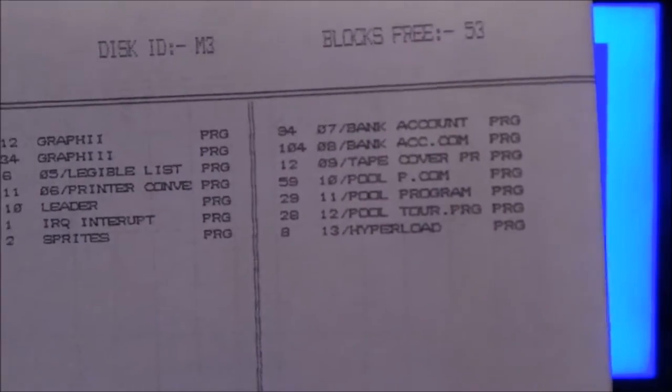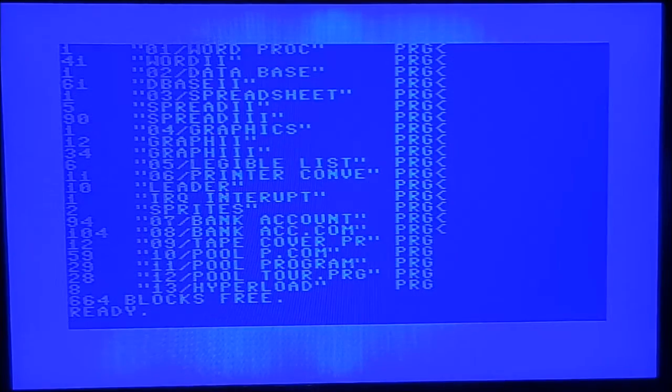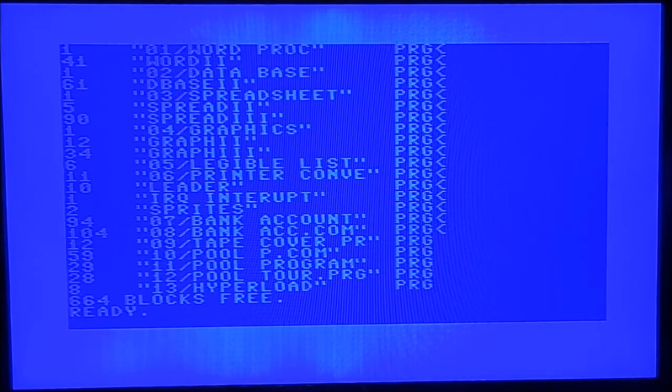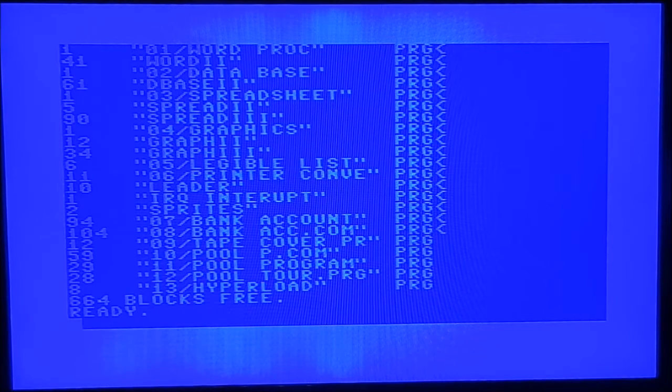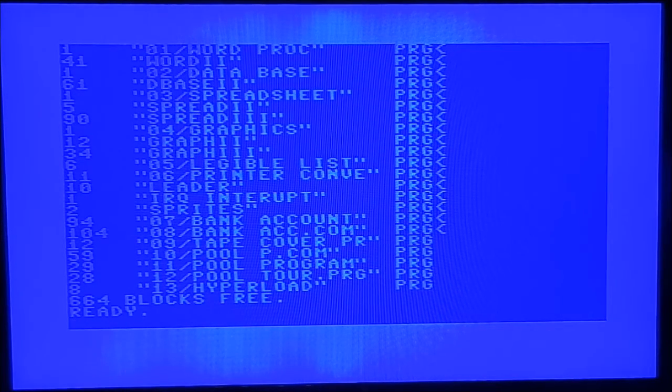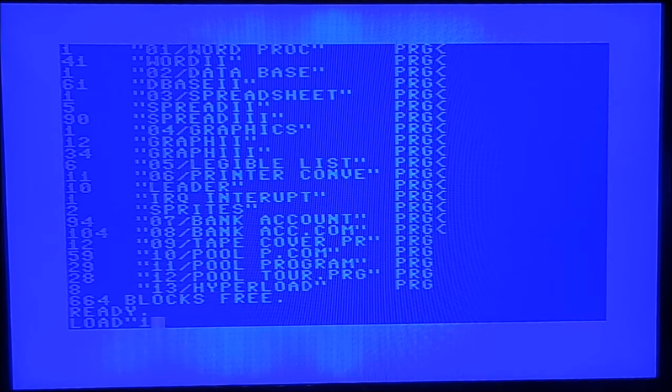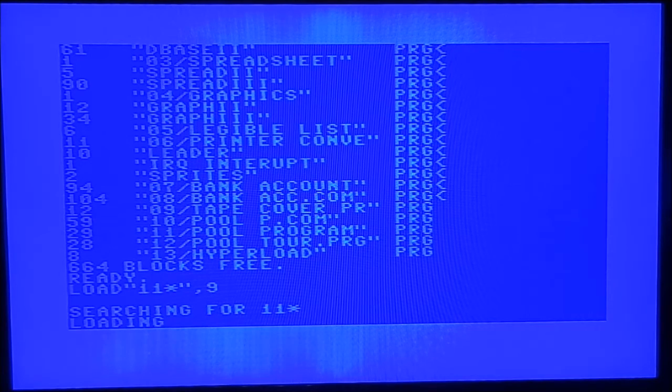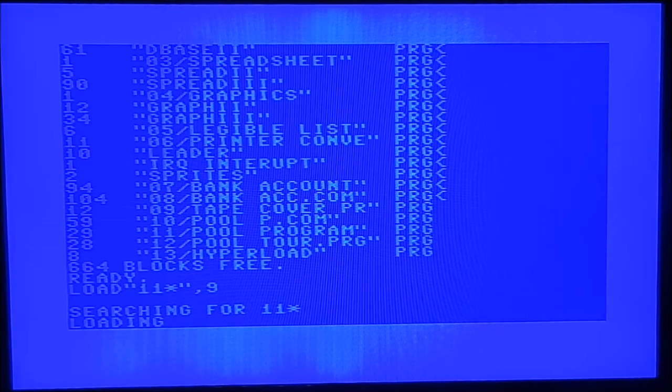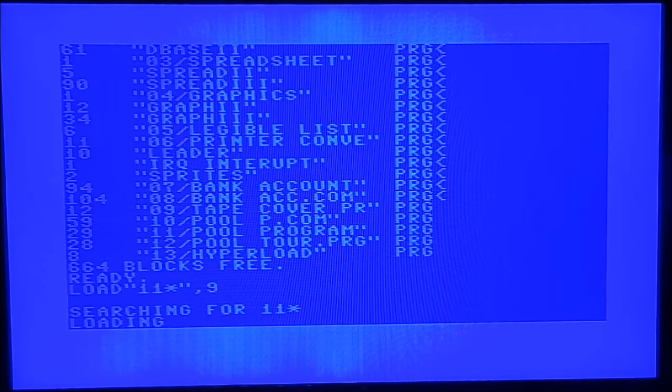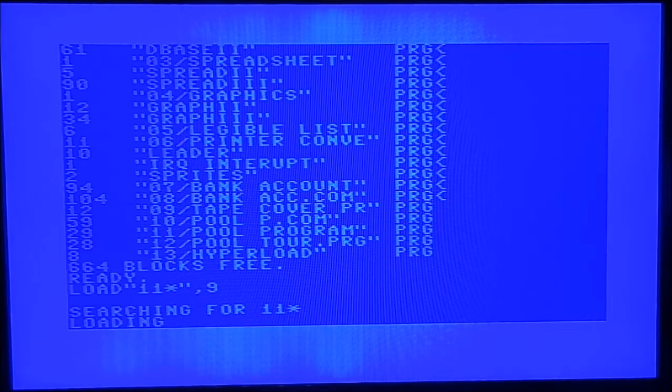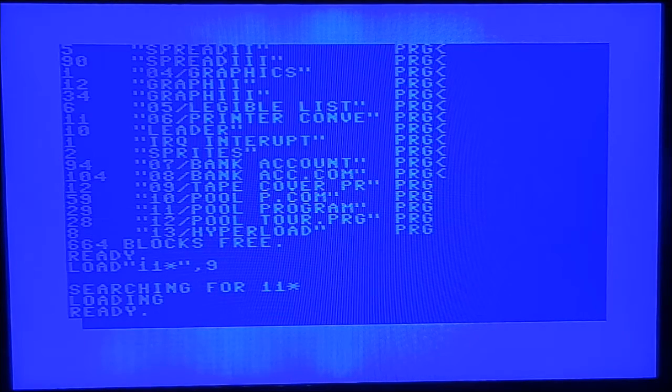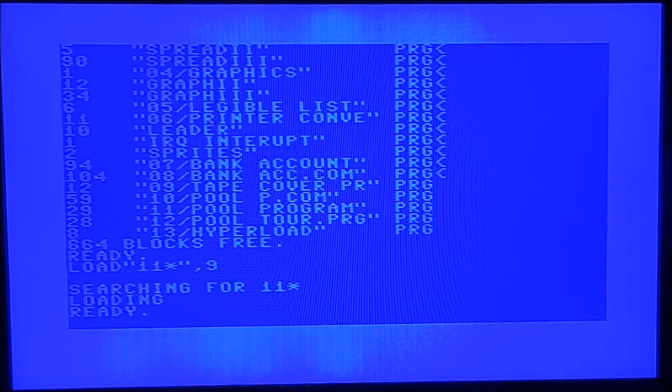So what we'll do is we'll load the pool program, which is there. It's only about 20 blocks. So we'll just focus it back on the screen. So we'll load that one. So pull program, which is in, what's that, 11. So we'll load 11 star. That's a shortcut. Device 9. And this is a program that I wrote to look after a pool team that I was in back when I was a youngster. It recorded all the stats of everybody. So if I list it.